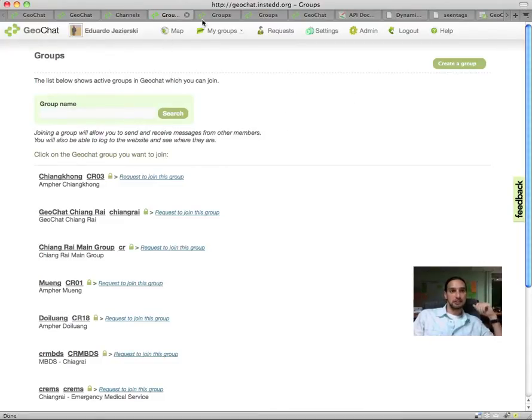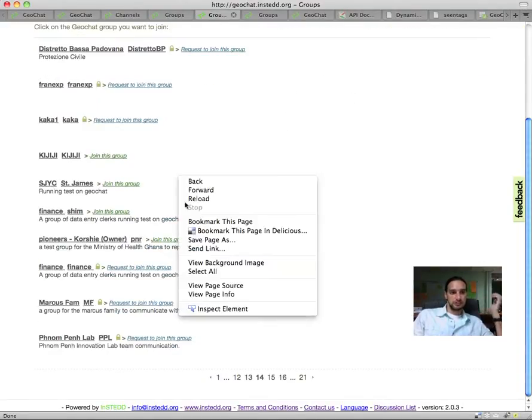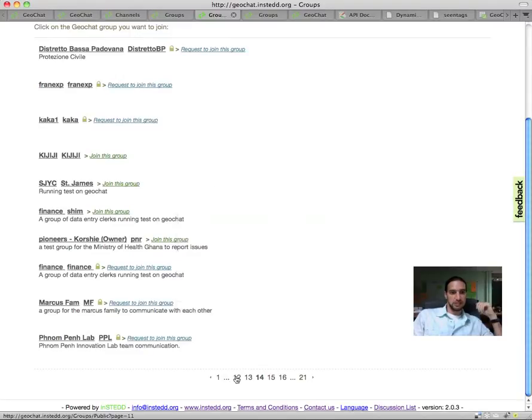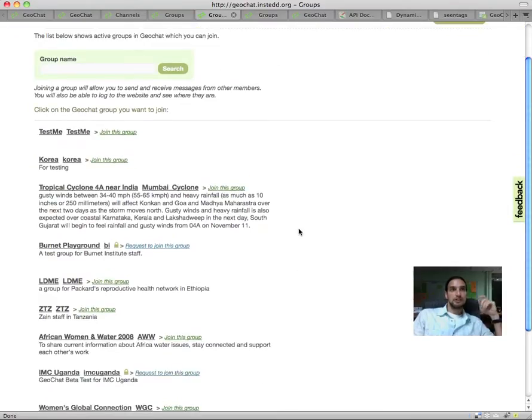including health, agriculture, education, disaster mitigation, and improving human resources. For example,